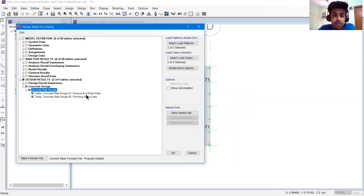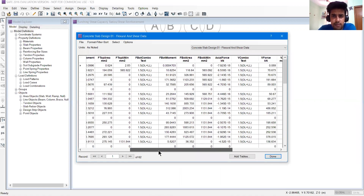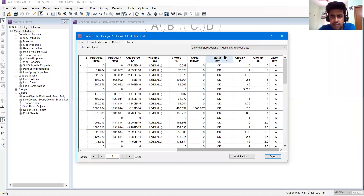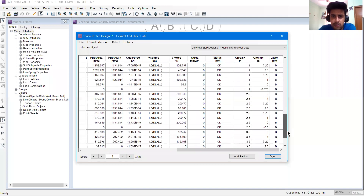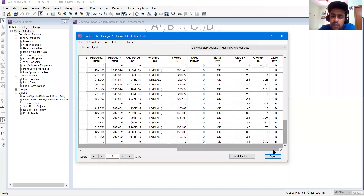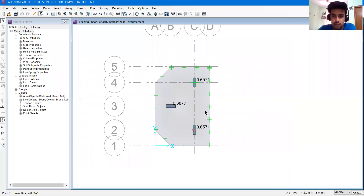That is flexural data - flexural and shear data. Press OK and we will have the strip forces, strip moments, provided steels, then we have the status text. It is saying OK, OK, OK - that means there is no flexural failure.